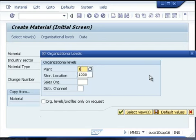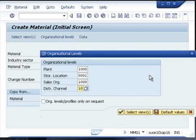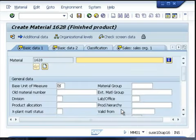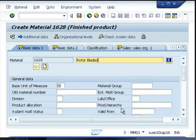Here you need to give the organizational data of the material: the plant, the storage location, the sales organization, and distribution channel. Then press enter. On the finished good material, you need to give the material description and the basic unit of measure, which is the smallest unit of measure in which you maintain your inventory.